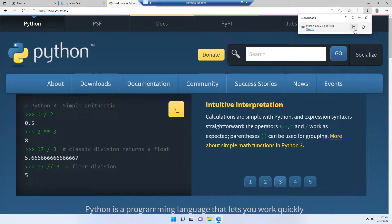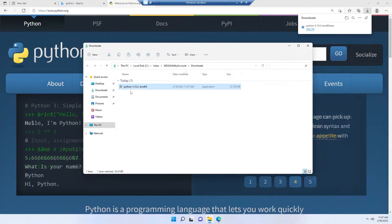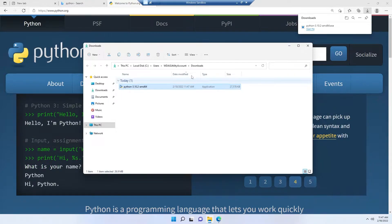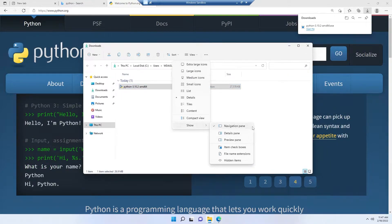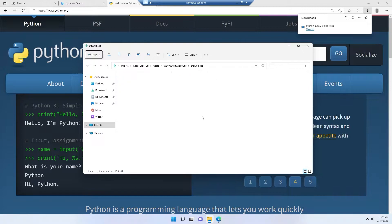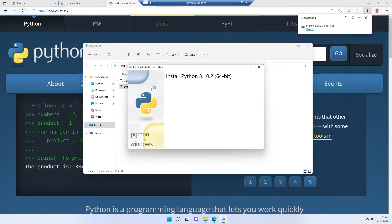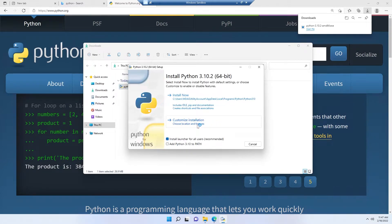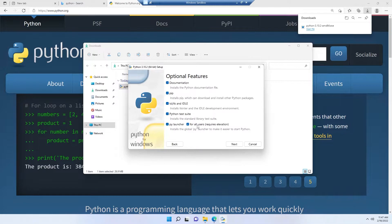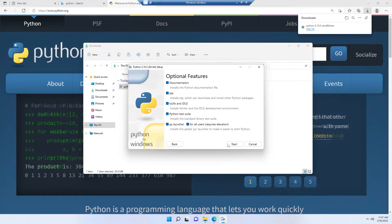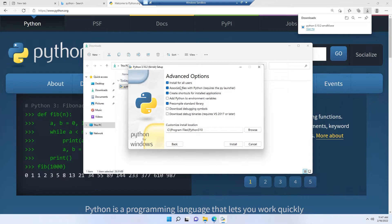After finishing the download, we'll get this type of installer, an .exe executable file. Simply double-click on this and click on customize installation. Check all of these options and click next.